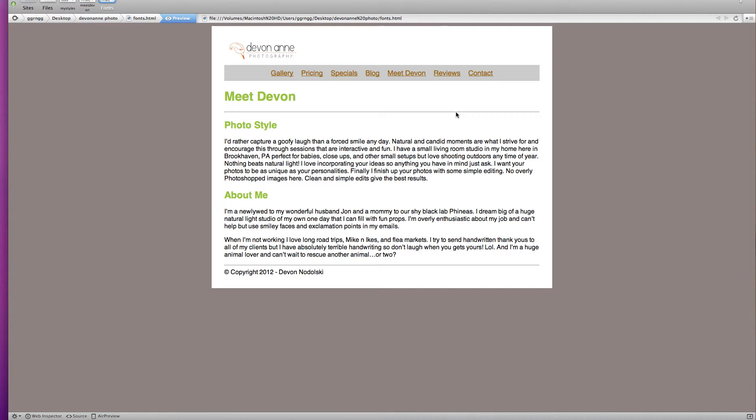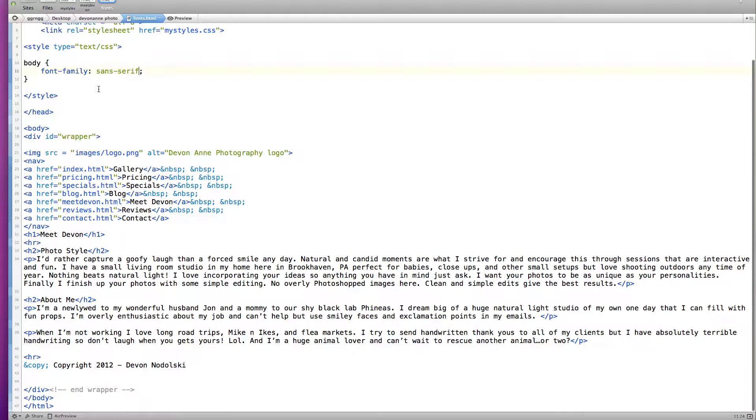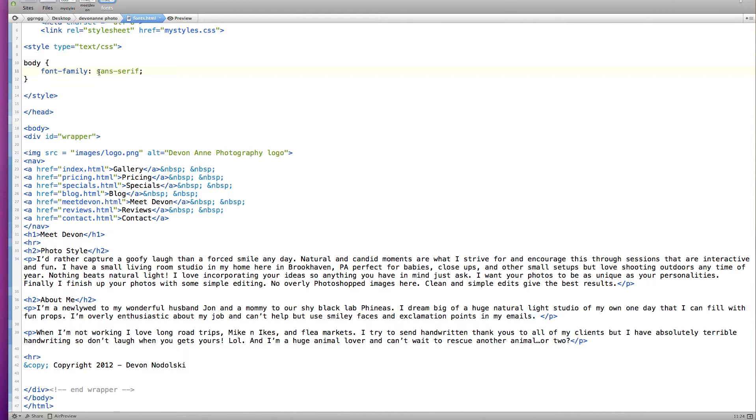So we're going to look at how to embed fonts. Now first of all we're going to be working with this particular page. In the code for it I have the body selector already set up to use the font family of sans serif. So it has a sans serif type font that is the default for your browser.